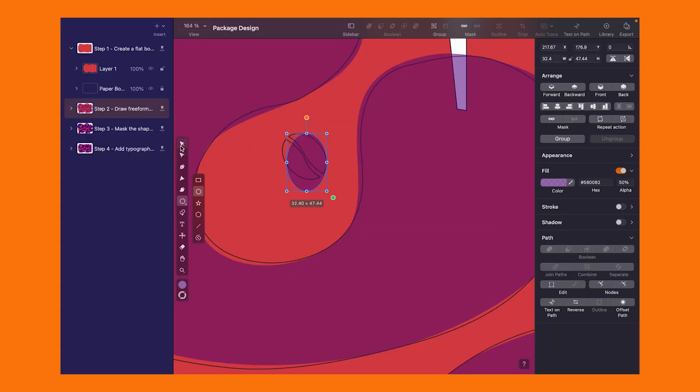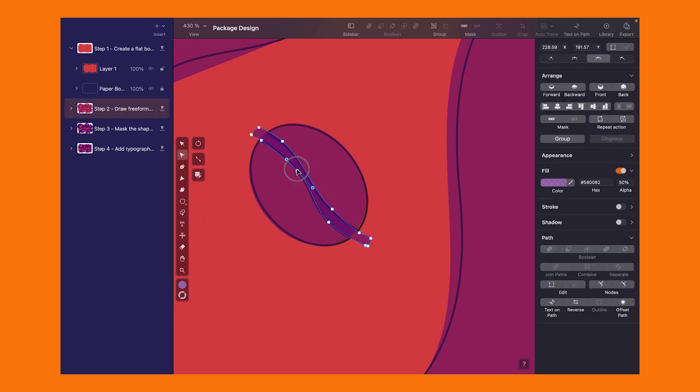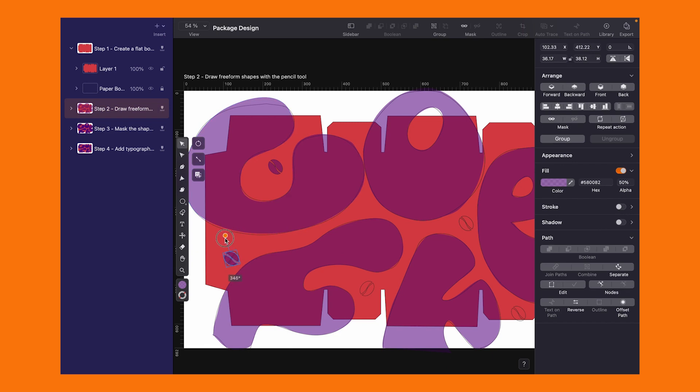For the finishing touches, apply the same steps to the cute coffee bean shapes. Subtract, copy-paste, and sprinkle them around the canvas.